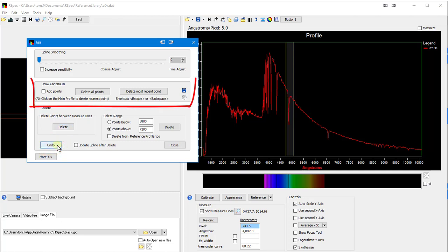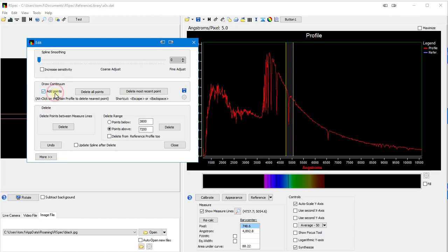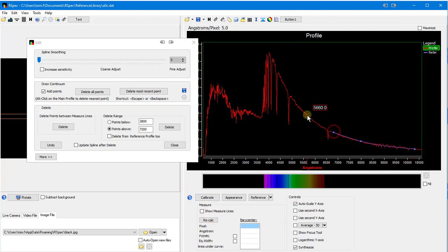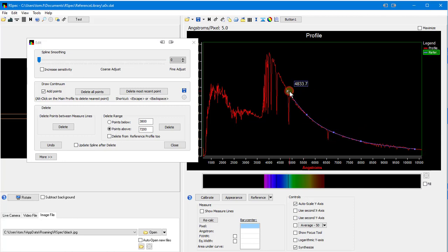So, notice this new Draw Continuum section. Let's check this Add Points box. Now I can simply click the points where I think the continuum lies. And you can see that RSpec is connecting the points as I go into a nice smooth continuum.